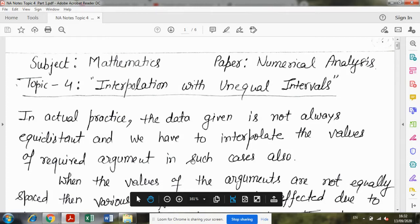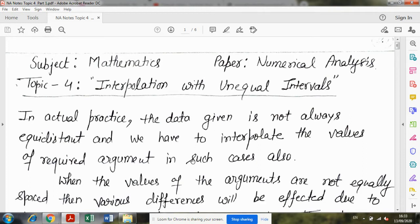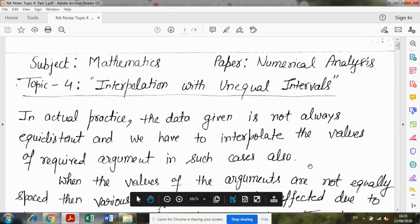Students, today in this video we will start our next topic: Interpolation with Unequal Intervals from the paper Numerical Analysis. In the last topic, we discussed Interpolation with Equal Intervals. The definition of interpolation is the same in both cases, equal or unequal intervals. In actual practice, the data given is not always equidistant and we have to interpolate the values of the required argument in such cases also.